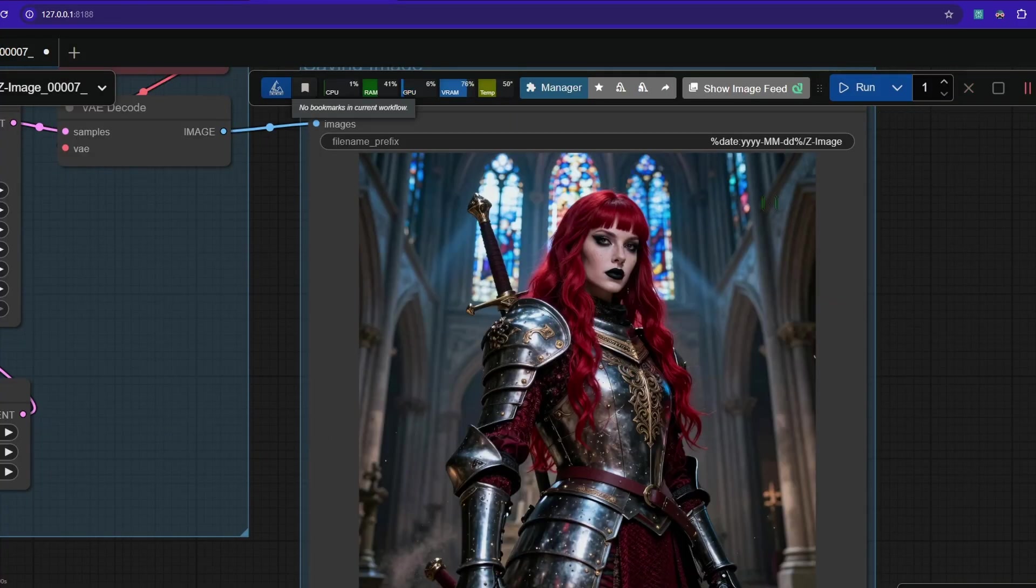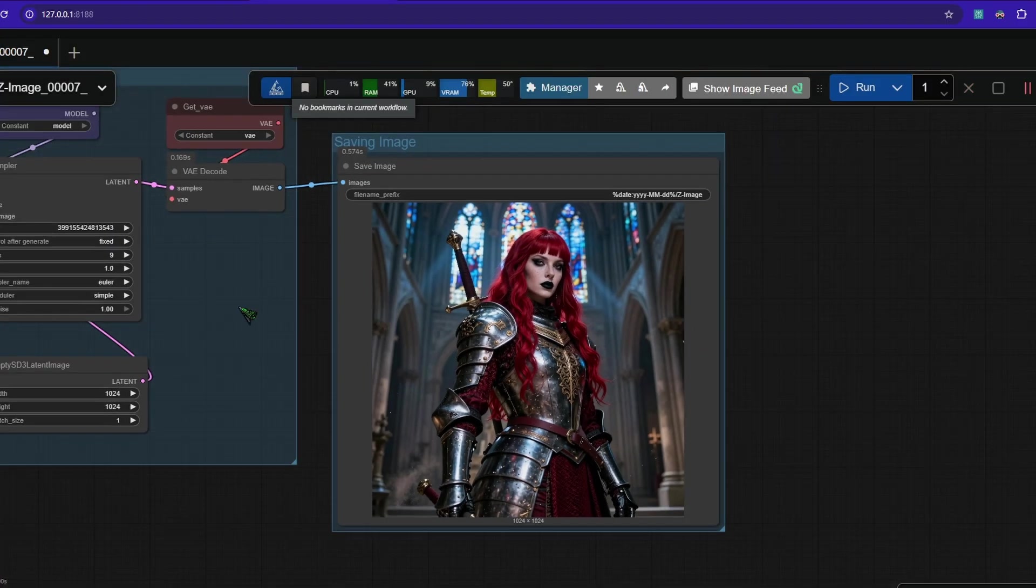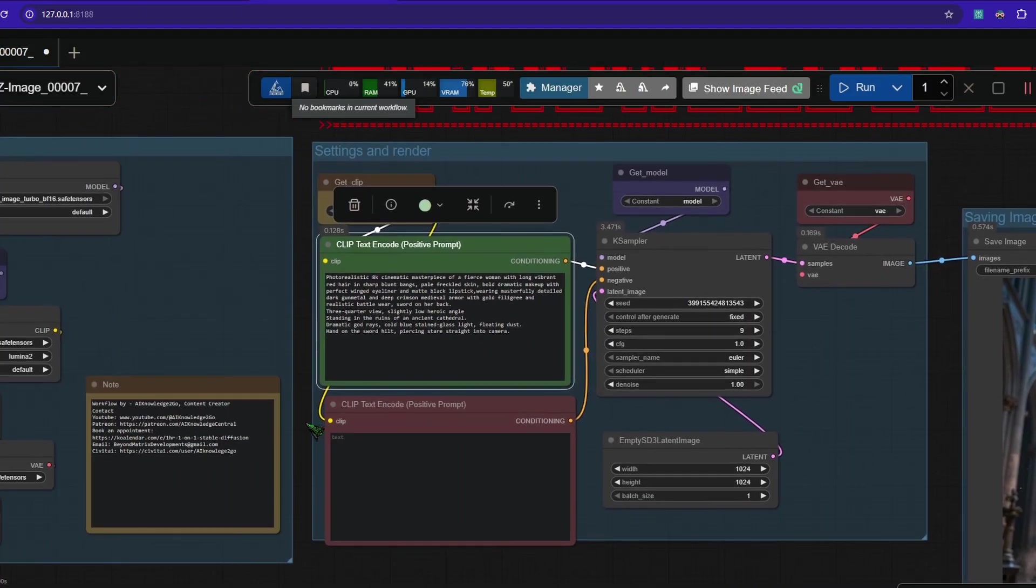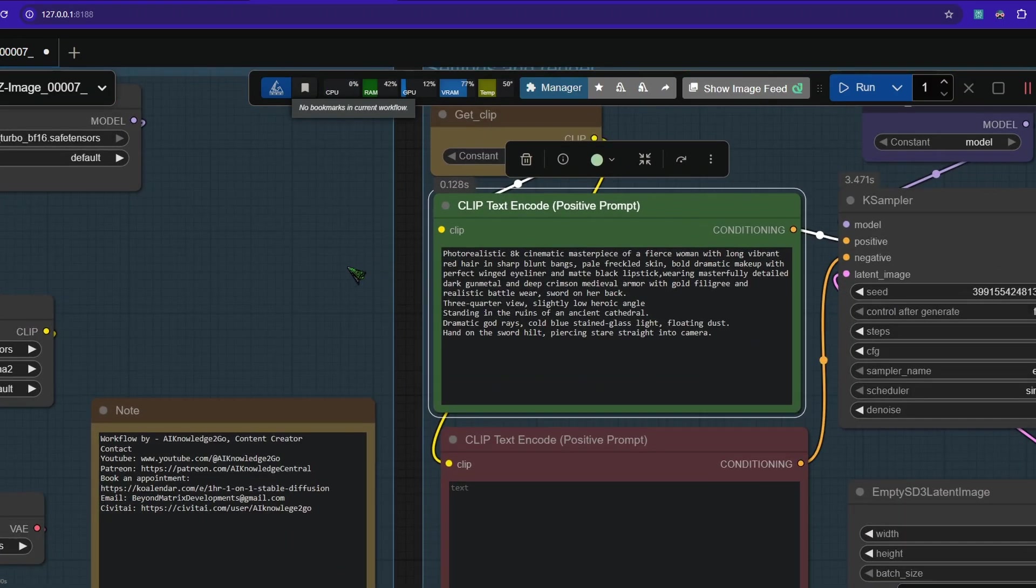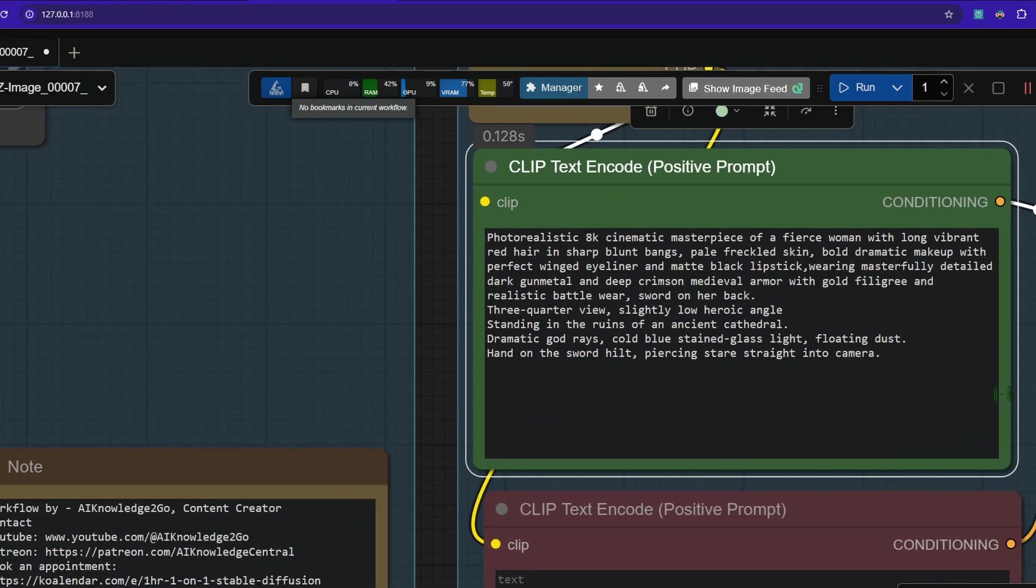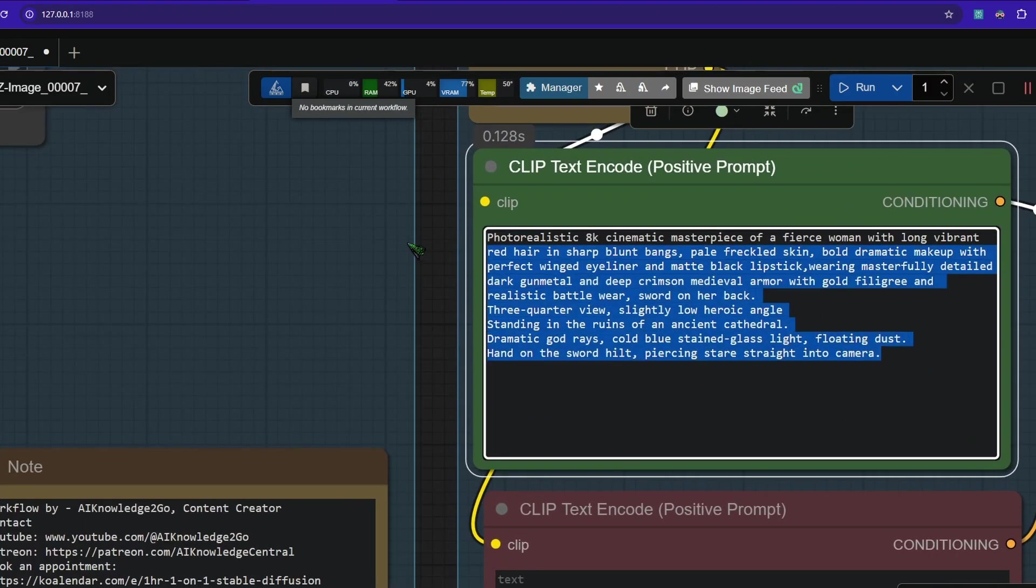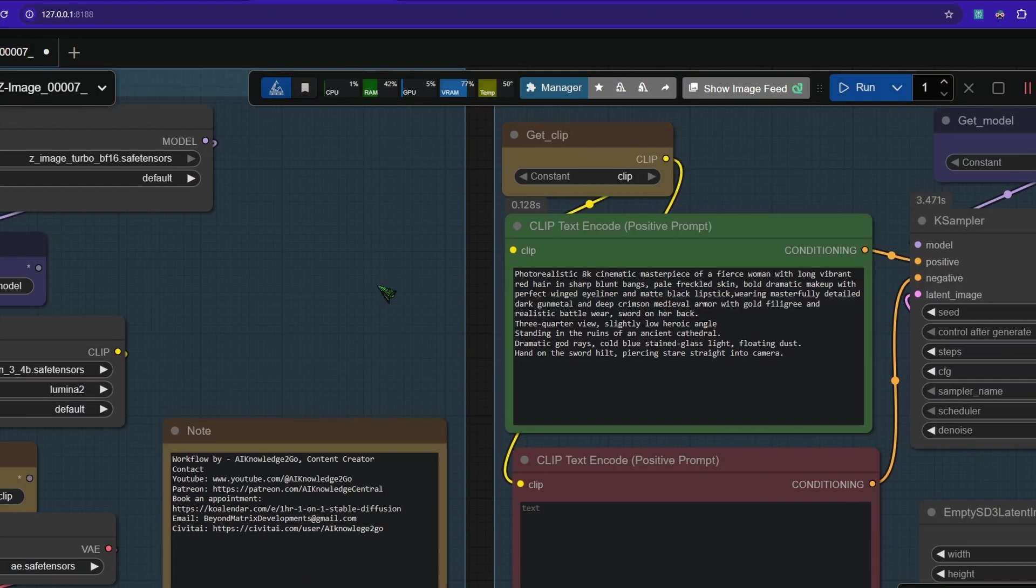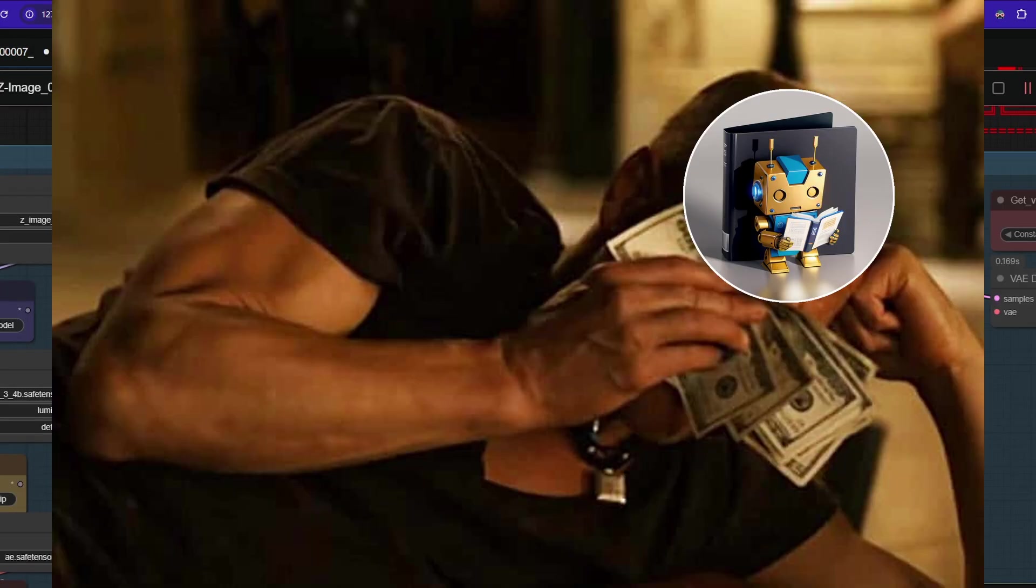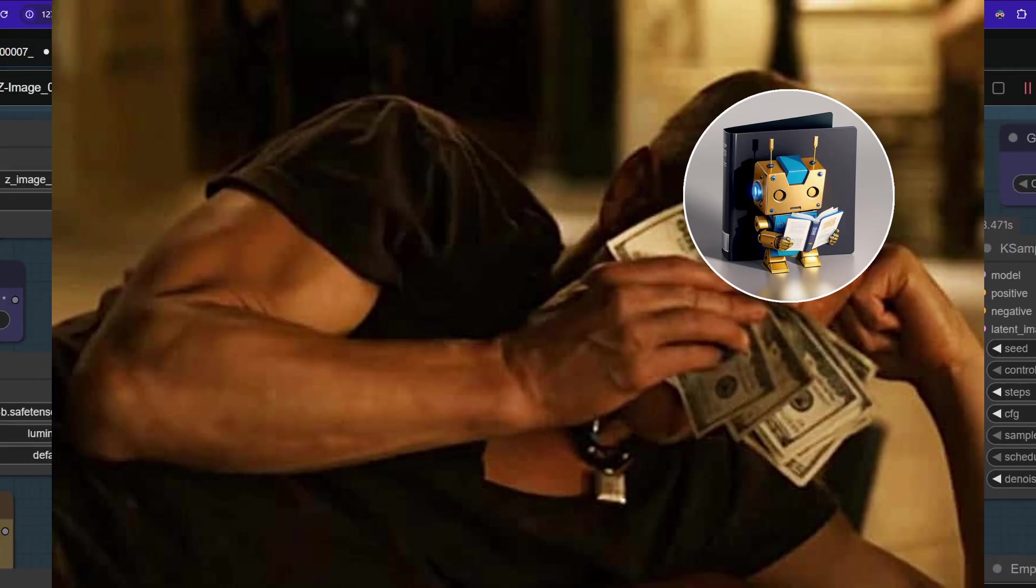While this is great, a lot of you have clicked on my video because they want to know how to use not safe for work content. So you can prompt a lot of stuff in here. I can't show it to you because I like my videos monetized.